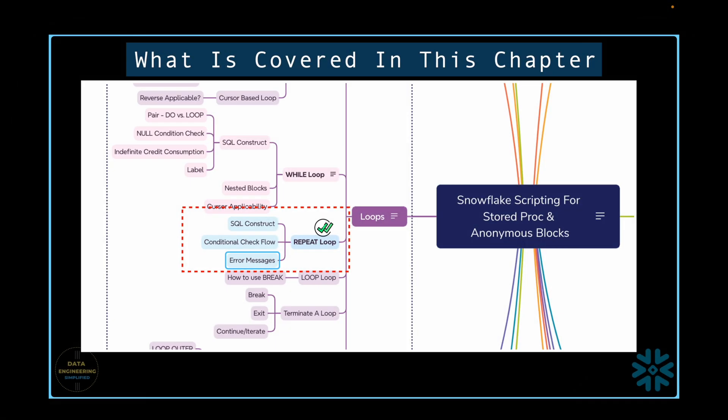So we simulated couple of scenarios to reinforce our learning and got a deeper understanding of repeat loop. We also understood Snowflake scripting engine behaviors and examined the type of messages thrown in case of syntax error as well as execution errors.